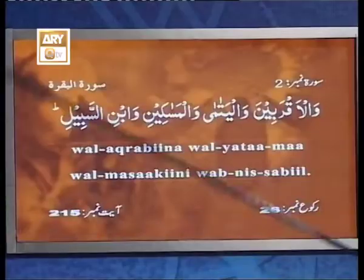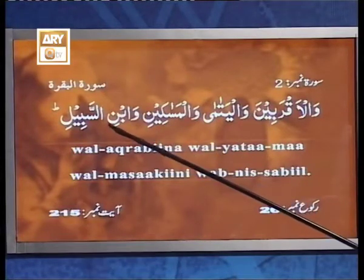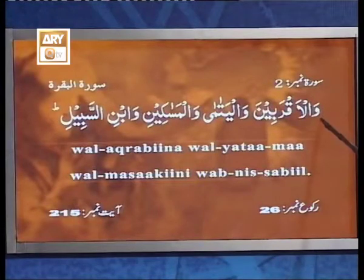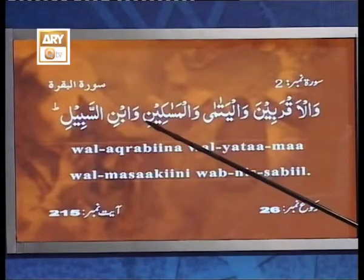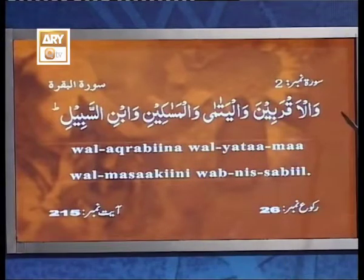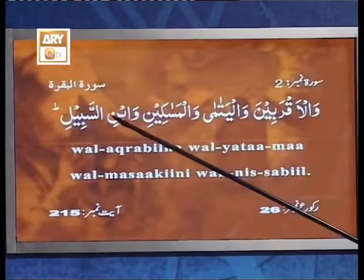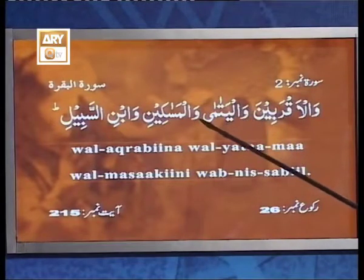ناظرین و سامعین، اب ہمیں دیکھنا ہے کہ اس پورشن میں کتنے کلمات ہیں اور پھر ہر ہر کلمے میں کتنے حروف ہیں اور کون سی حرف پر کون سی حرکت موجود ہے۔ سب سے پہلا کلمہ وَالْأَقْرَبِينَ ہے، اس کے بعد وَالْيَتَامَا، پھر وَالْمَسَاكِينِ، پھر وَابْنِ اور اس کے بعد السَّبِيلِ۔ کل اس میں پانچ کلمات ہوئے۔